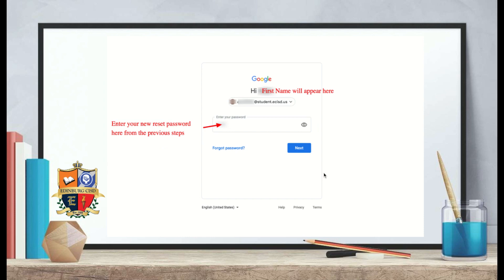There are a couple of things to note here. At the very top it'll say 'Hi' and give you your first name as it appears in Skyward. It's then going to ask you to enter your new reset password — the one you just created in the previous steps. You may wonder: will I need to reset my password every single time? No, you will only need to reset it once.